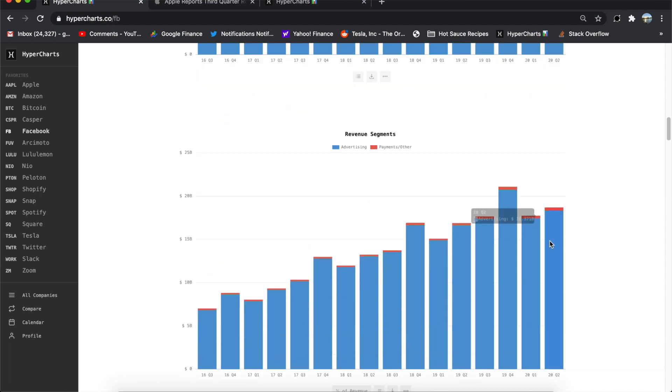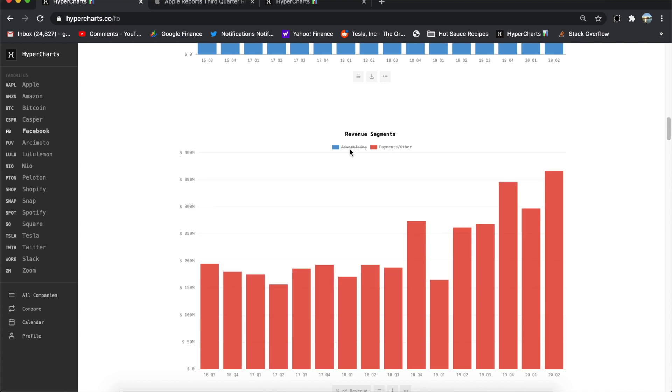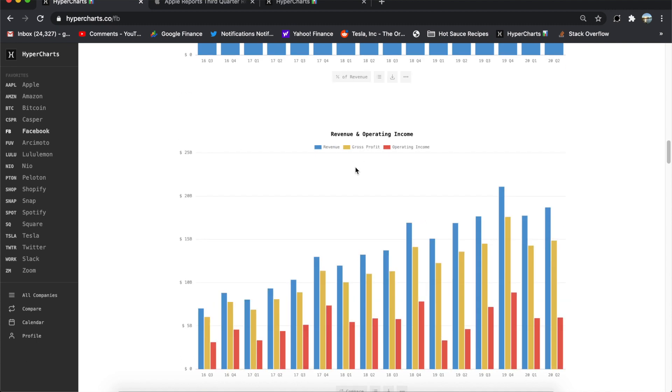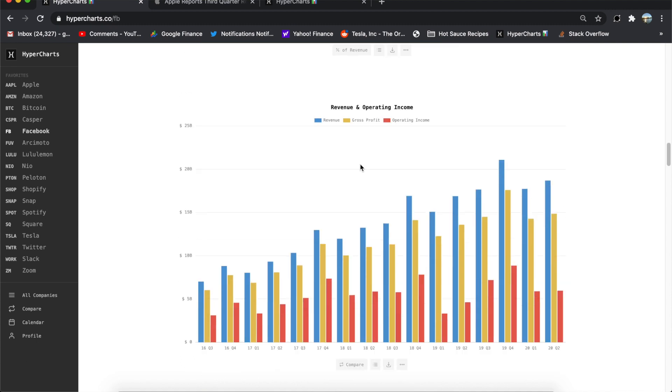And then I thought this was interesting. Advertising is still pretty much the way Facebook makes all of their money, but the payments and other revenue did have a record quarter here, 366 million, growing really strongly, 262 million, way outpacing the advertising revenue growth. Still like a drop in the bucket compared to it, but something worth noting.